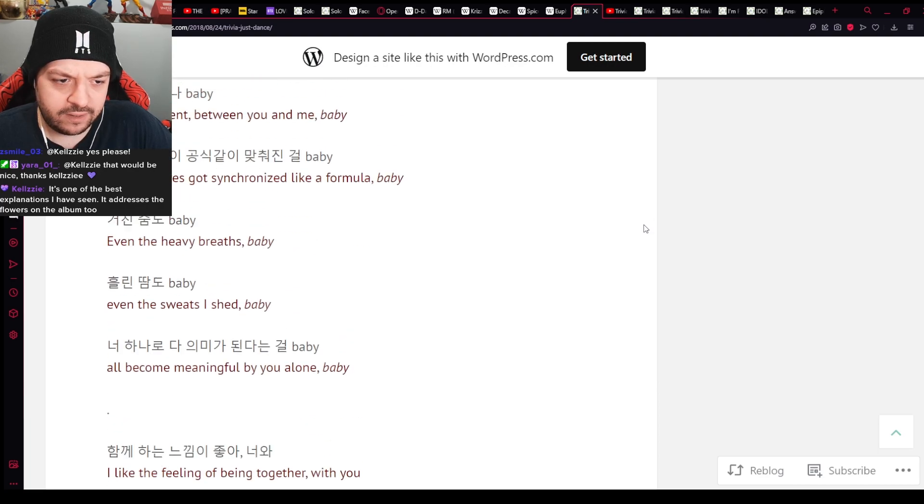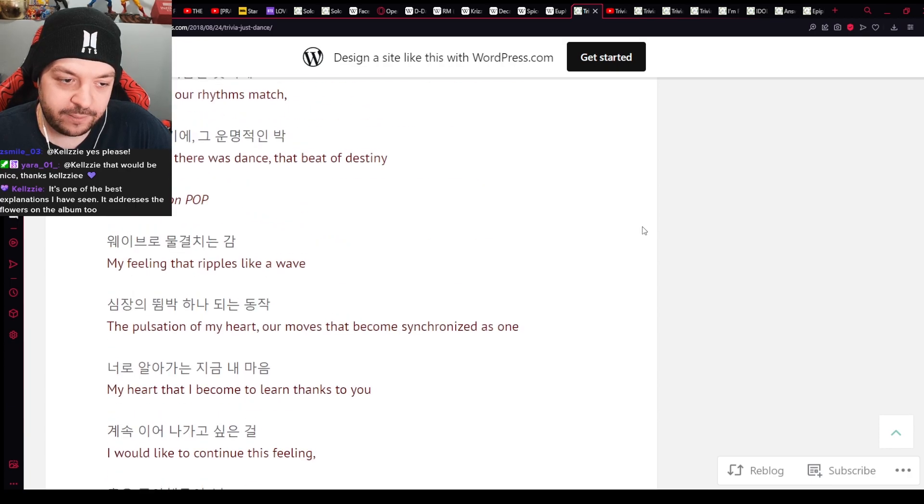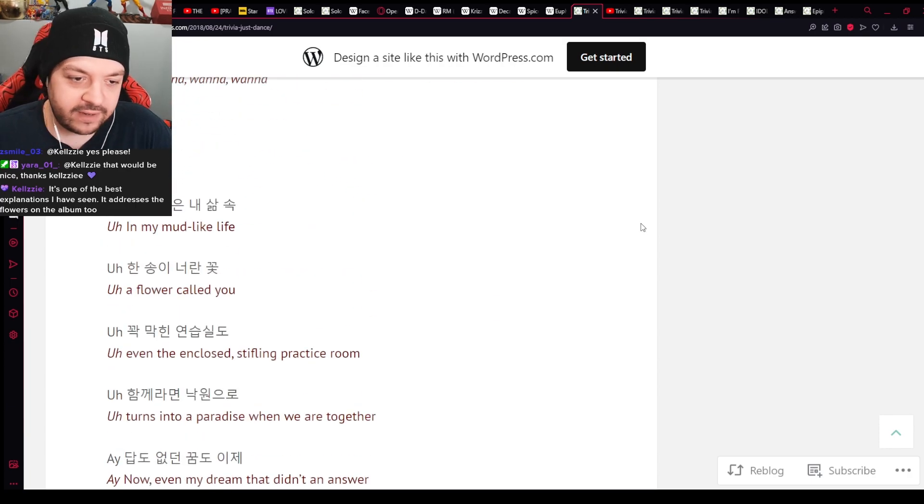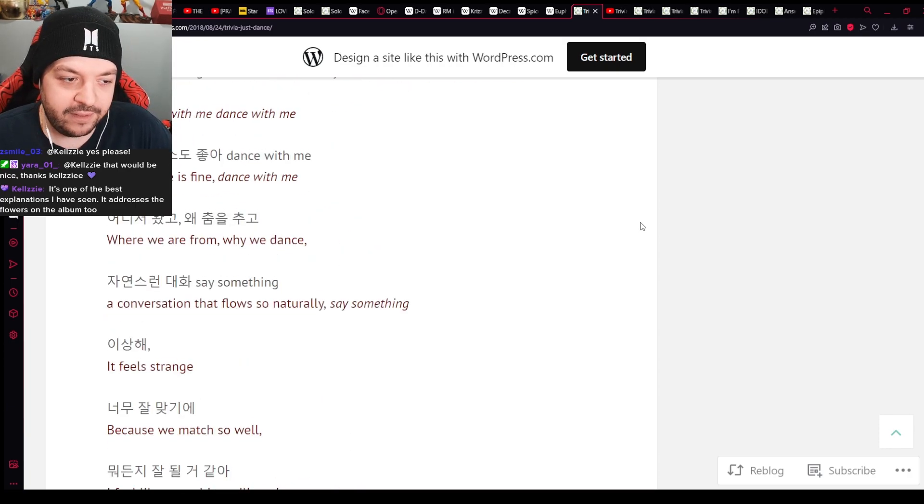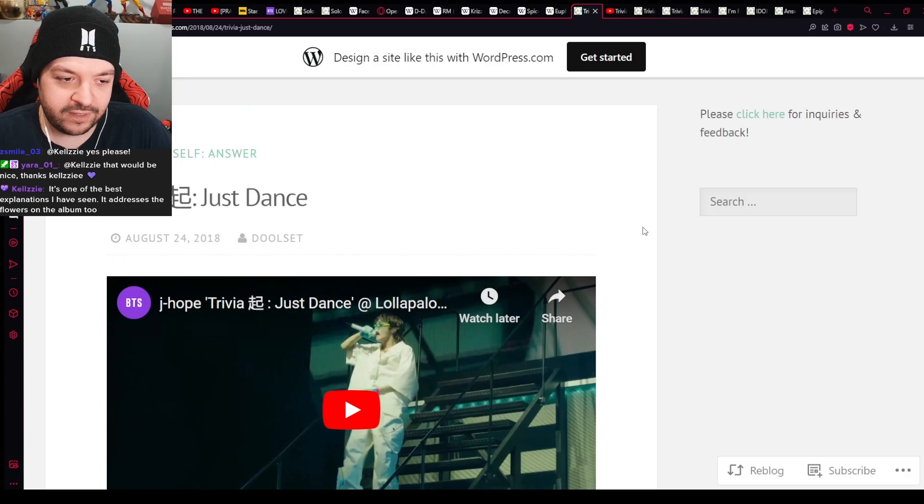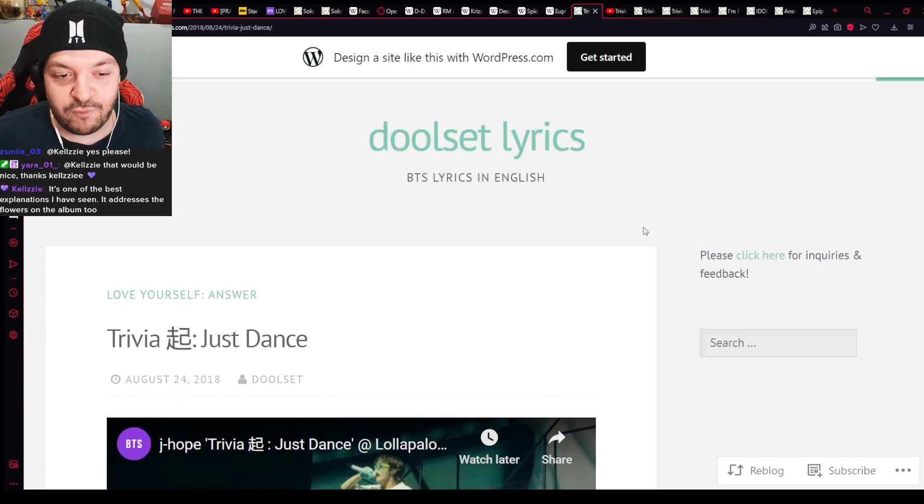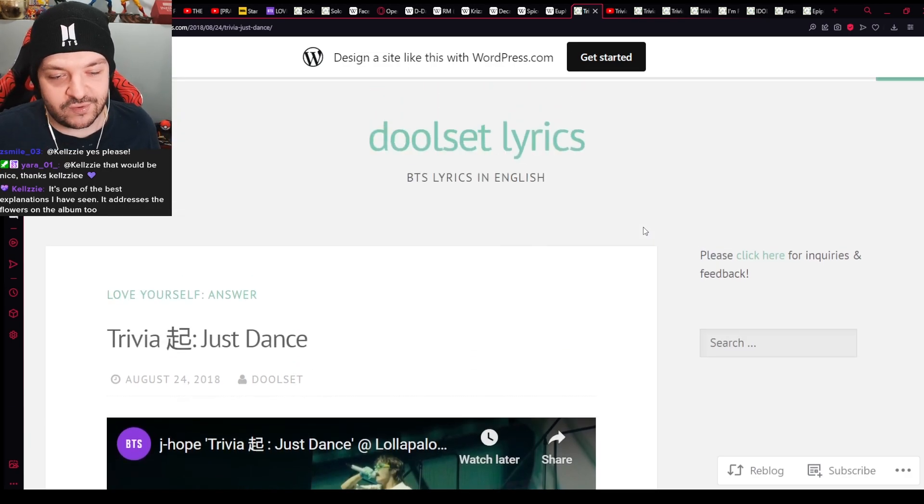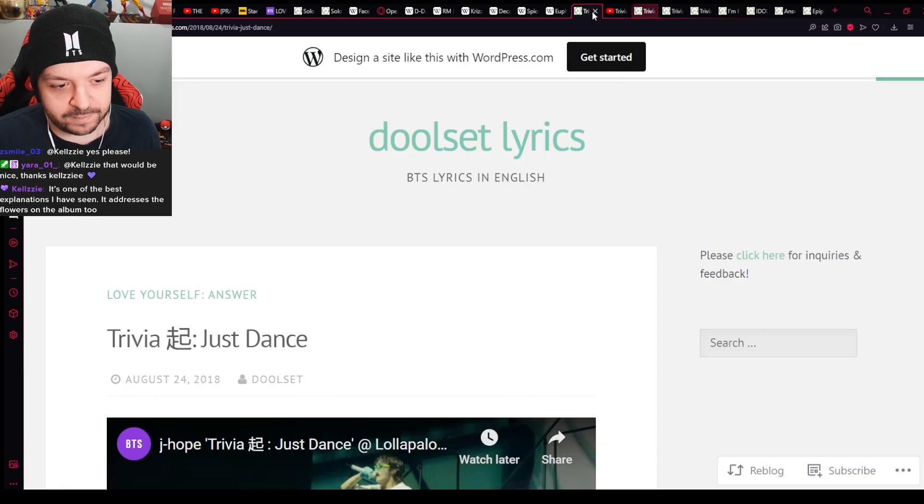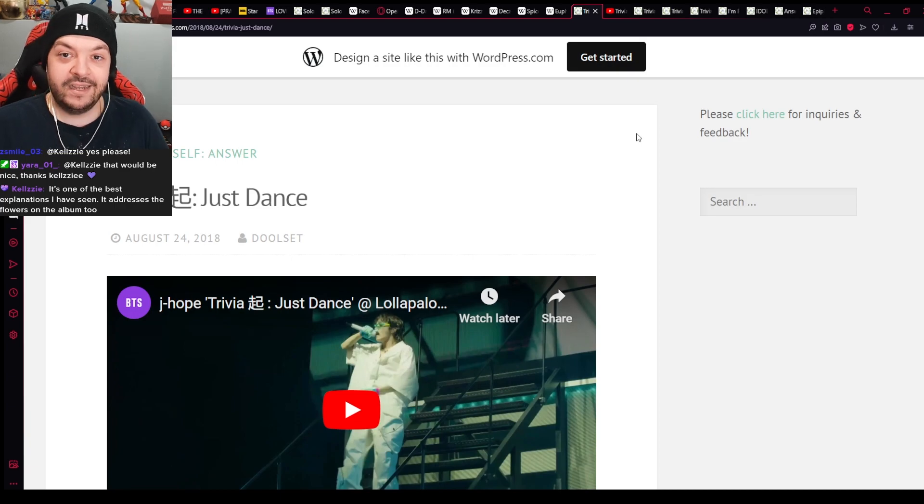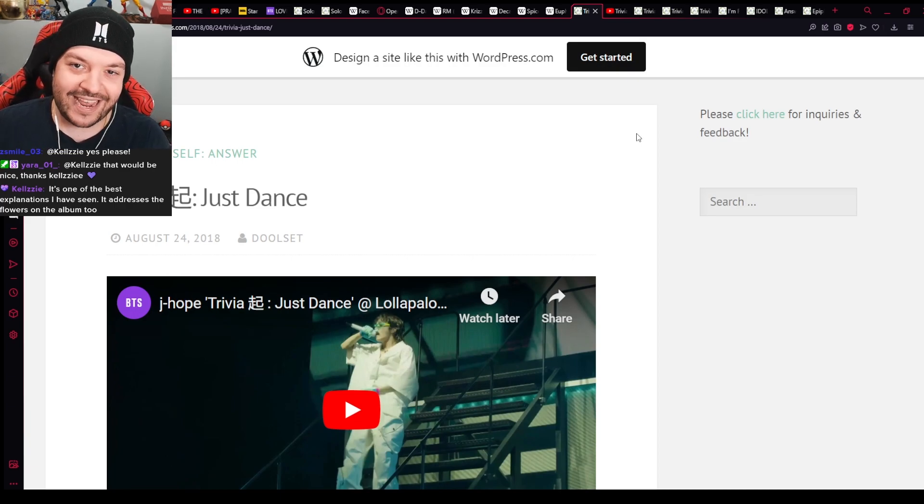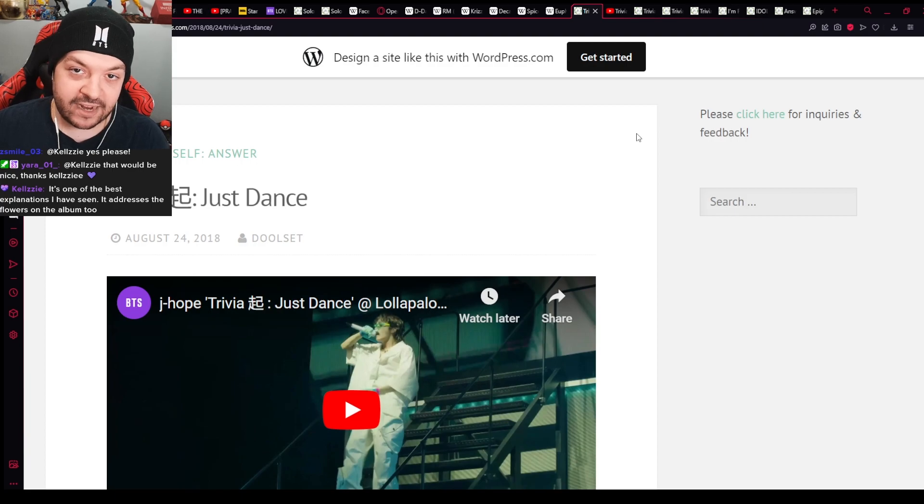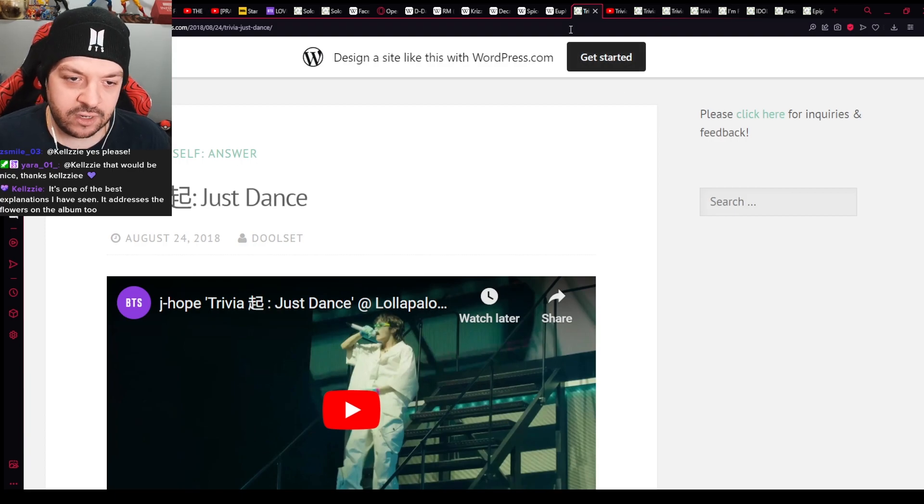There is a website that answers a lot of questions on the Love Yourself albums that is very interesting. It explains the Chinese characters and all kinds of things. I can't copy the link here, but I can put it in the Discord. Thoroughly enjoyed this song as well. It's very fun. I'm probably just gonna upload this one collectively as a whole. Because I really was enjoying this song quite a bit. That's our boy J-Hope.